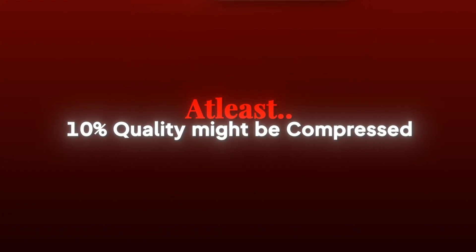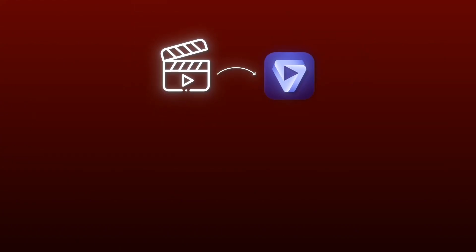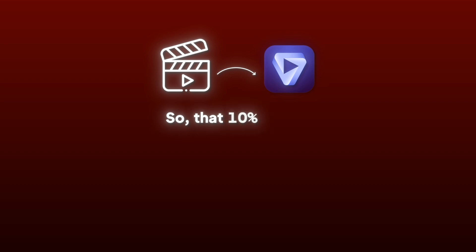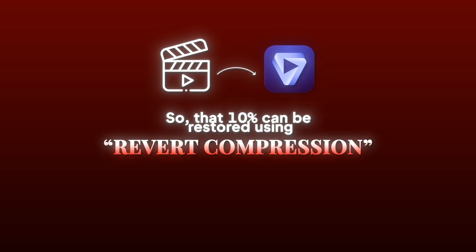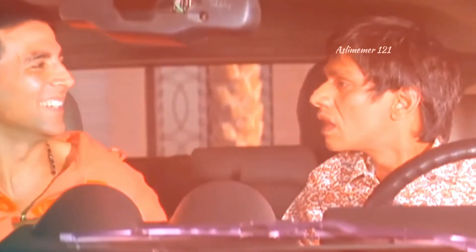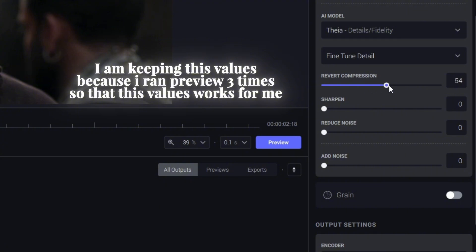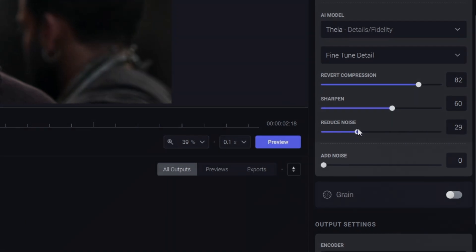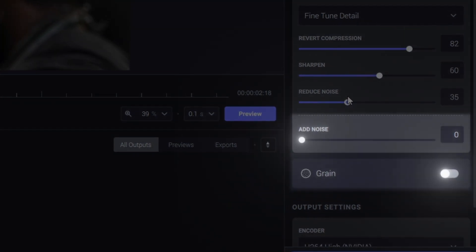10% of the detailing will recover compression for this object. In the video, I will put an AP3 value, and for sharpness I will put a value of 60, and for reduce noise I will put a value of 35, and add noise — leave it as is, don't disturb it — and grain off on the layer.